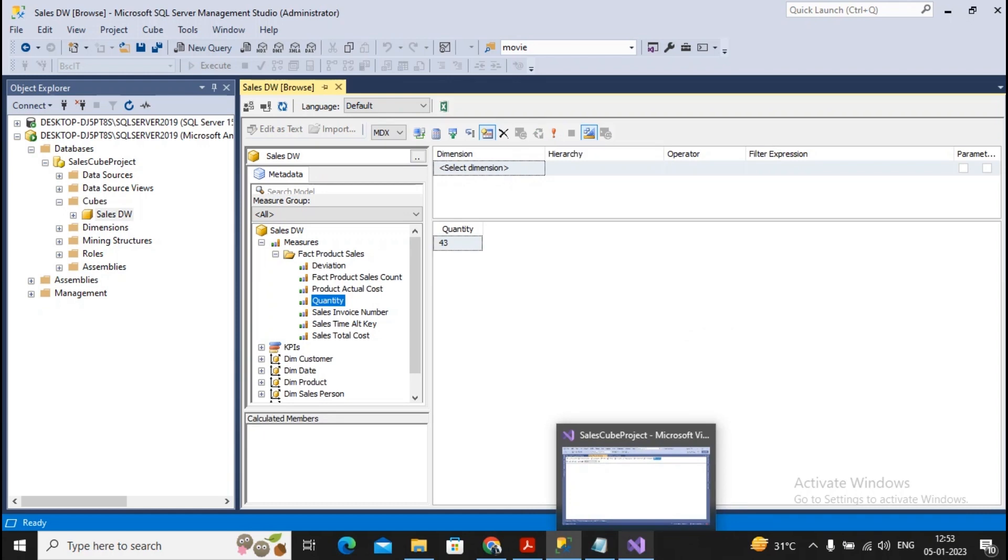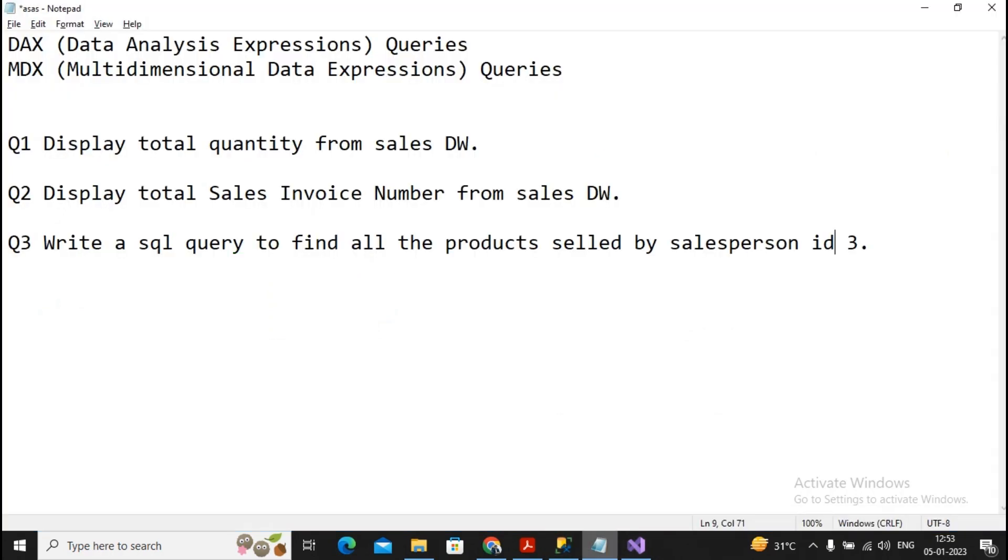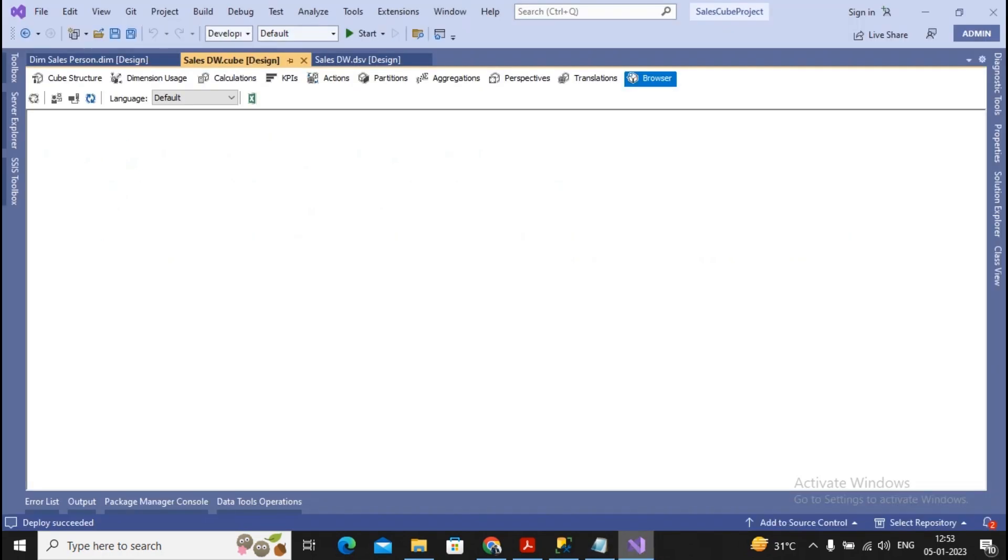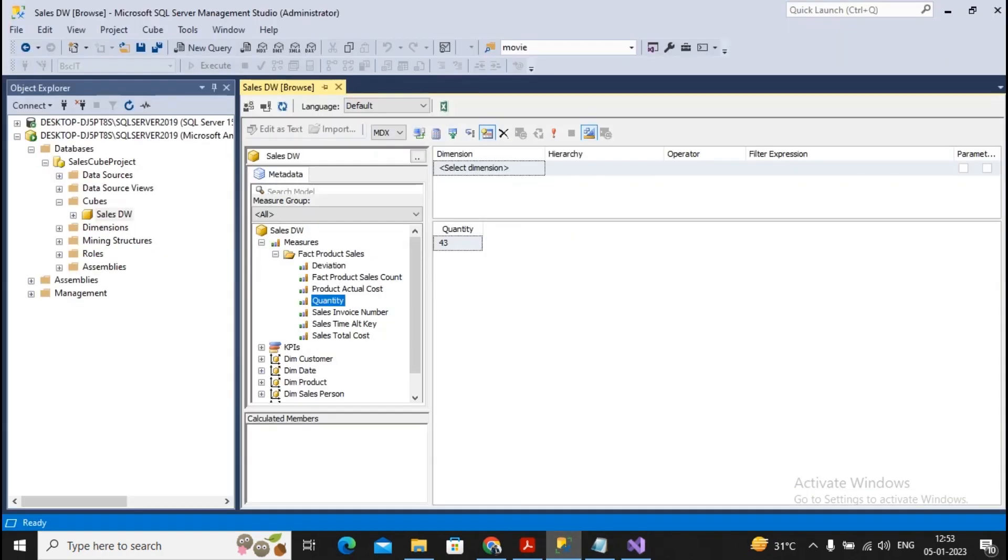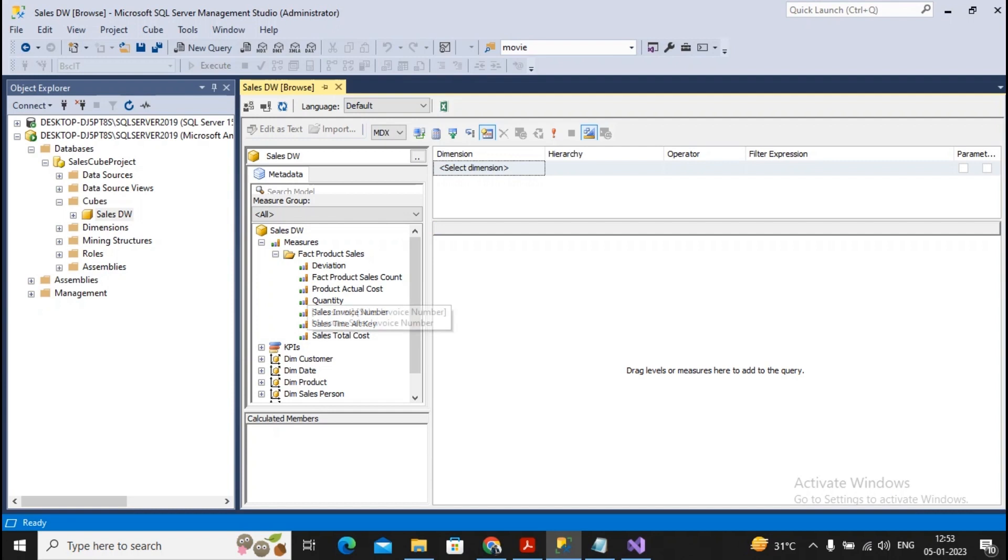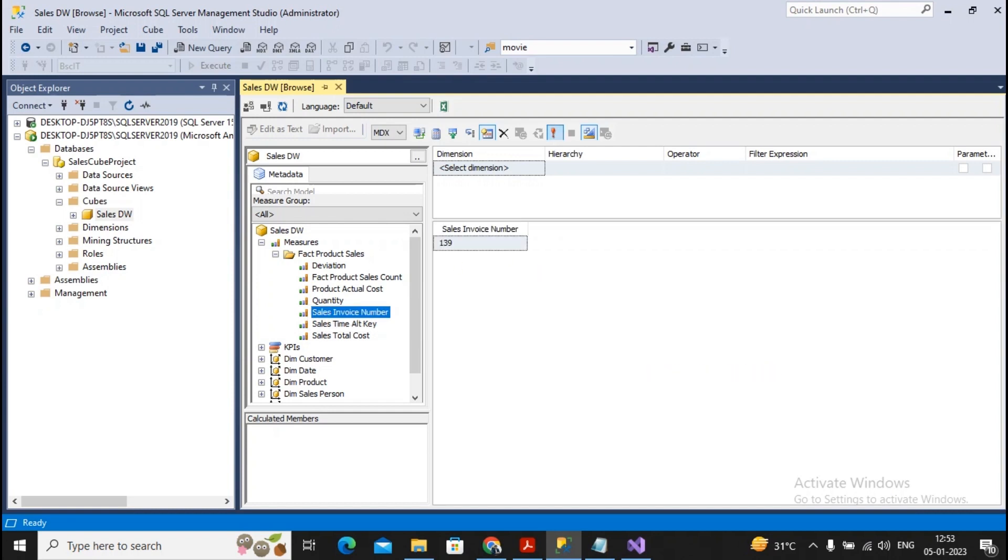Now come across the second question: display total sales invoice number from sales DW. So if I would like to go towards the total sales invoice number, then I will just remove the quantity column from here and total sales invoice number is dragged over here. And I try to execute it. 139 total sales invoice numbers are there.